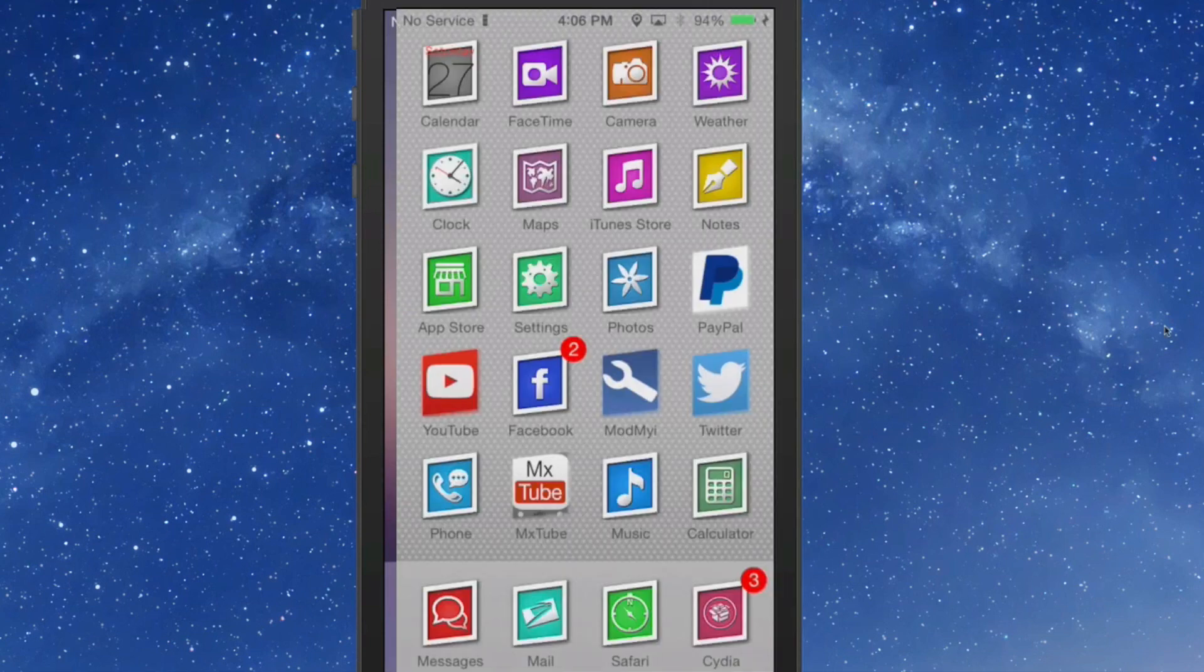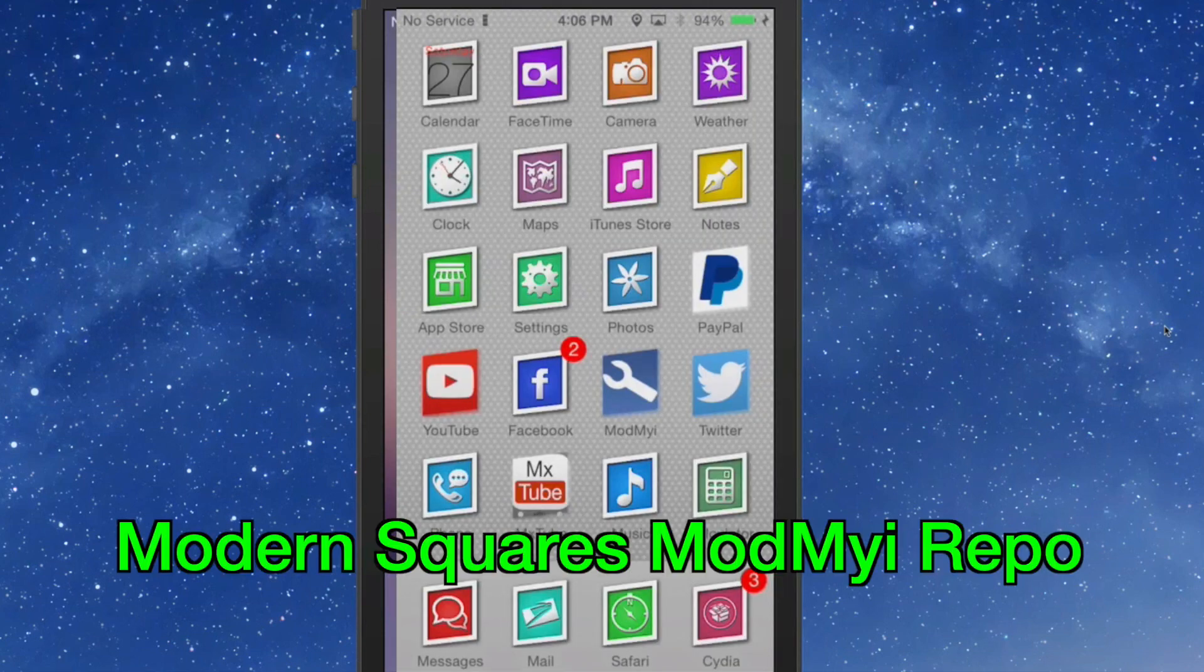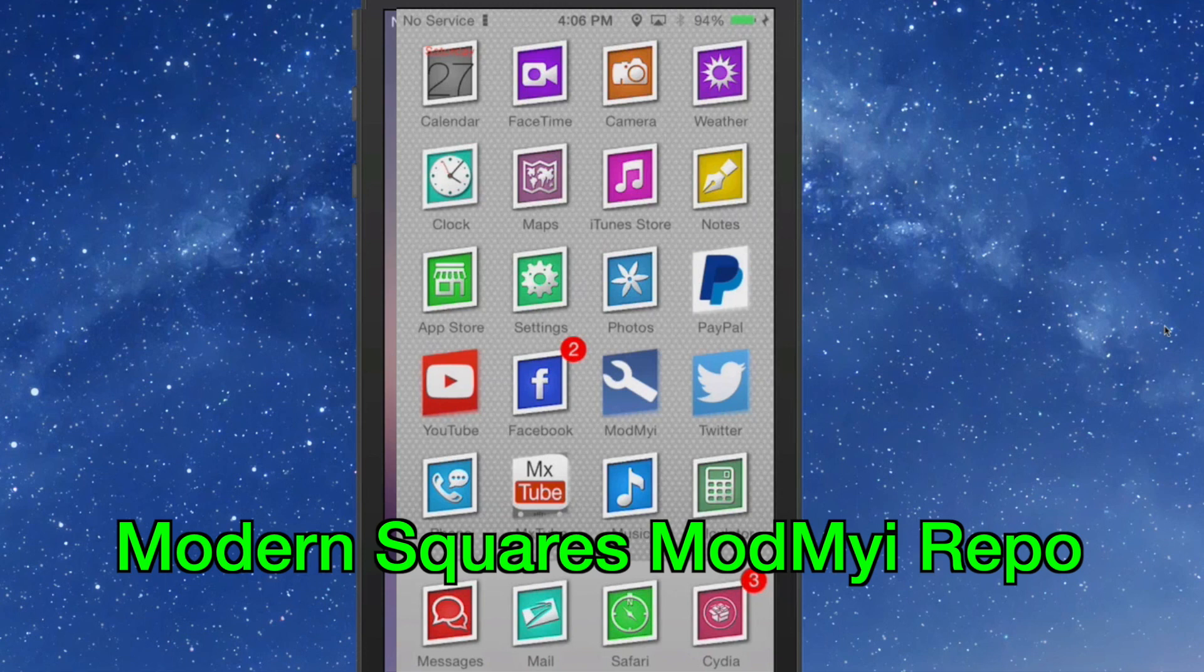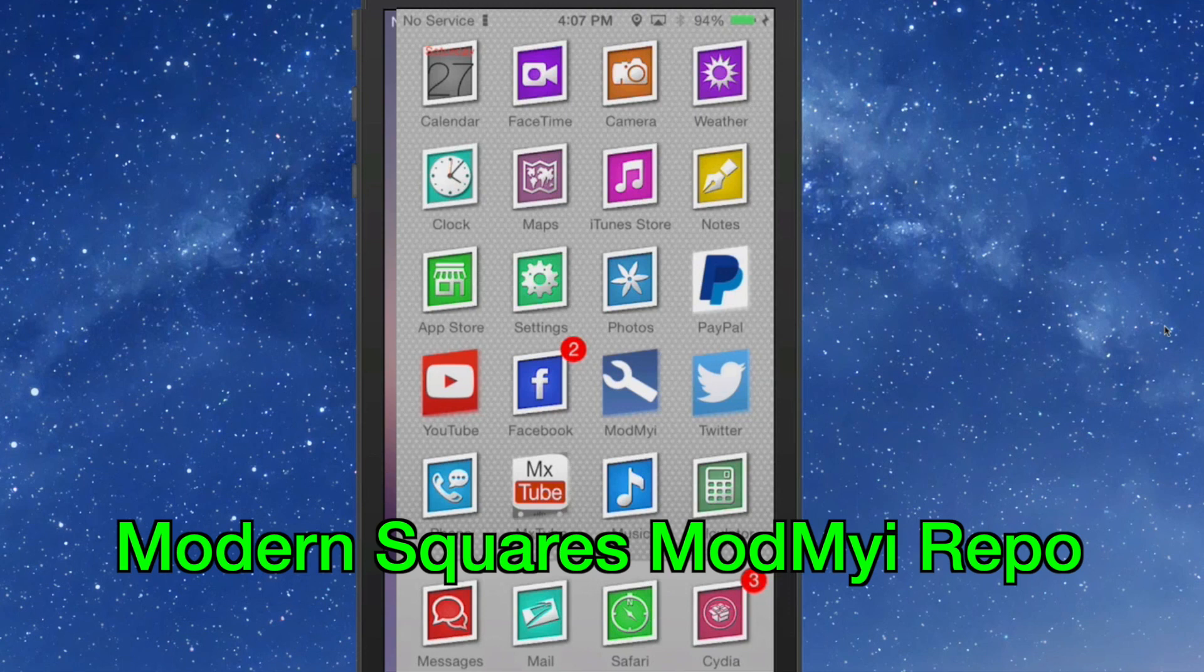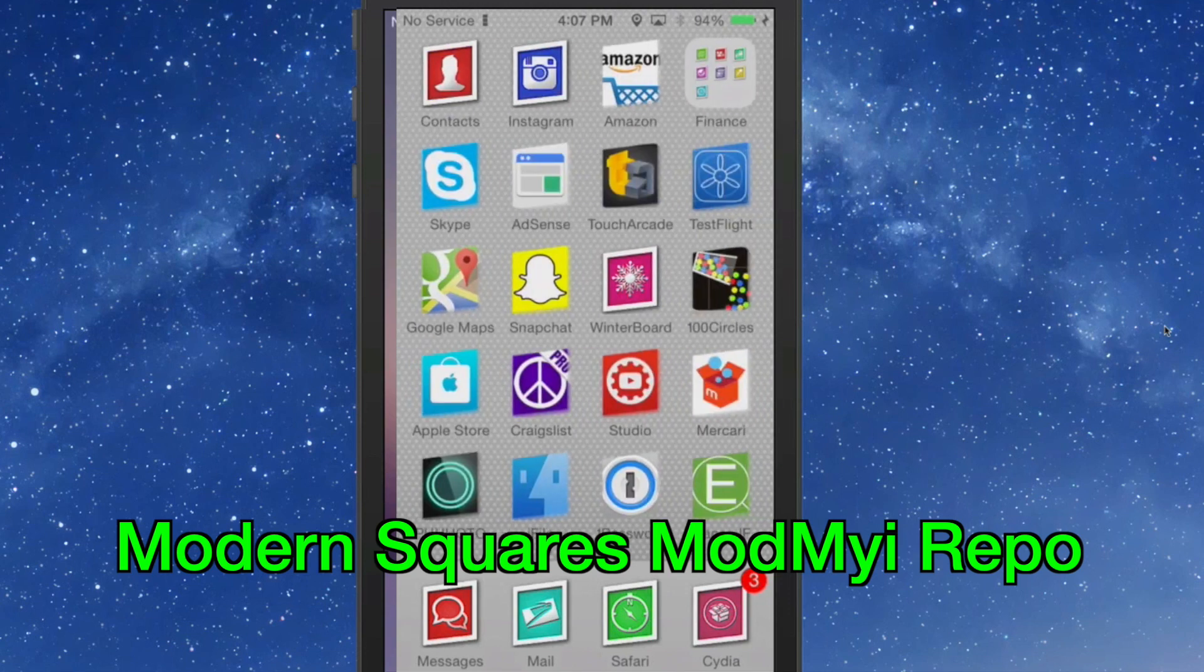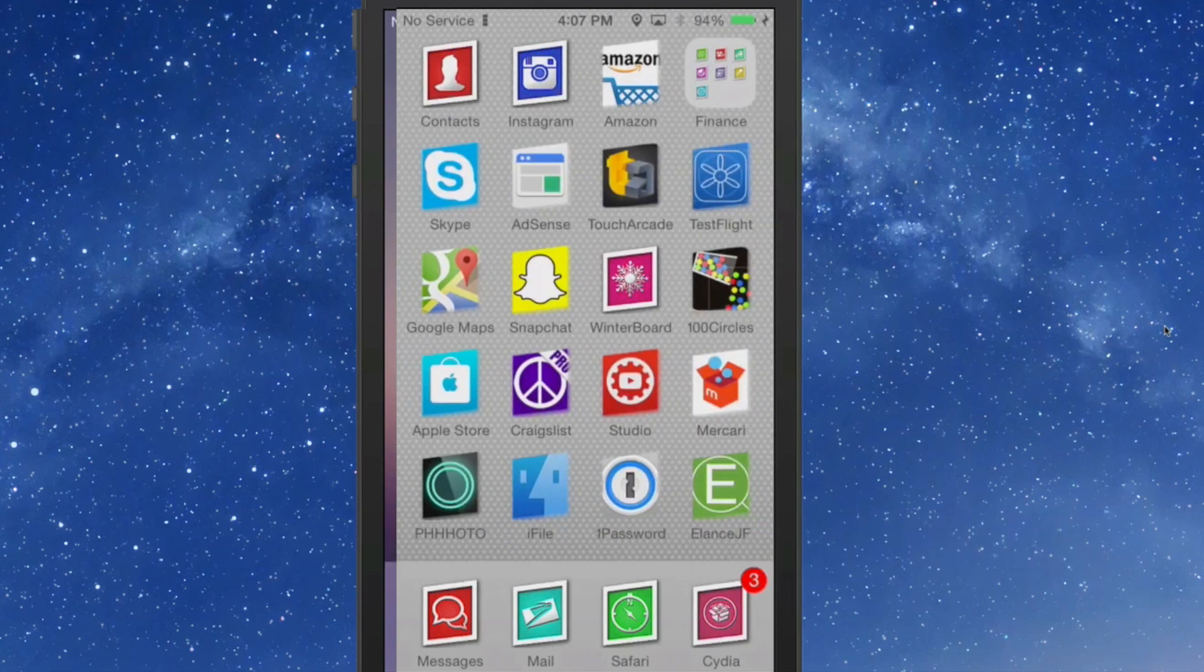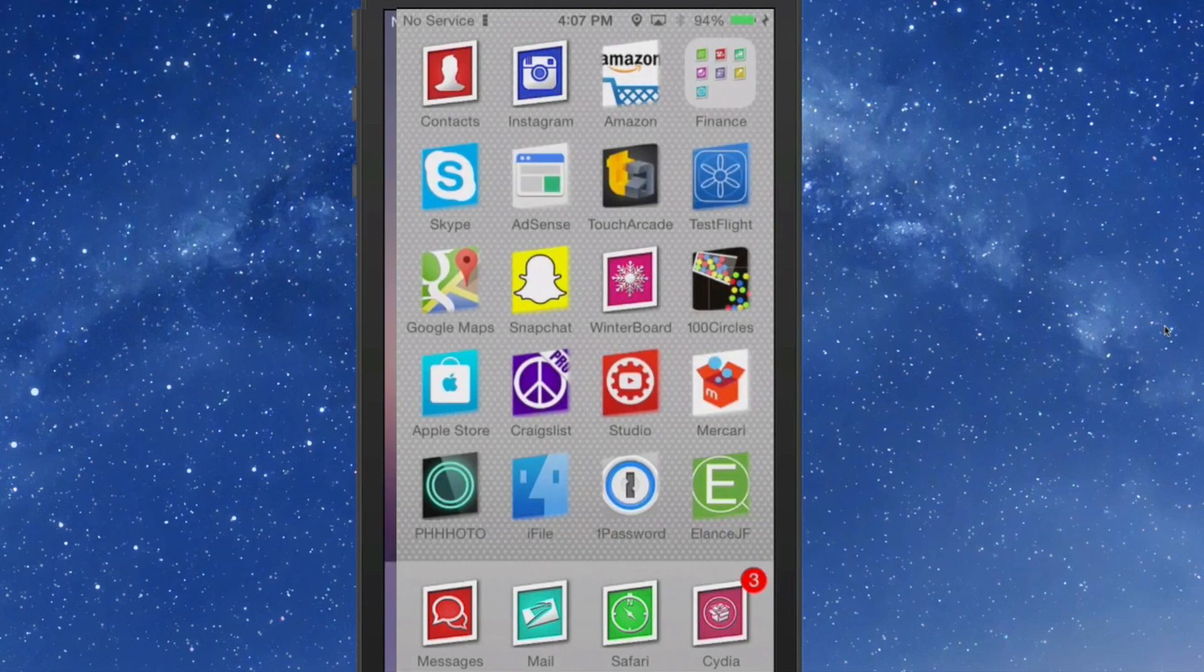Okay guys, the last one here is called Modern Squares, and you can get it for $2.49 in the ModMyi Repo. As you can see here, even the icons that aren't themed have what's called a mask applied to them, so it gives them the shape of the other icons that are themed.